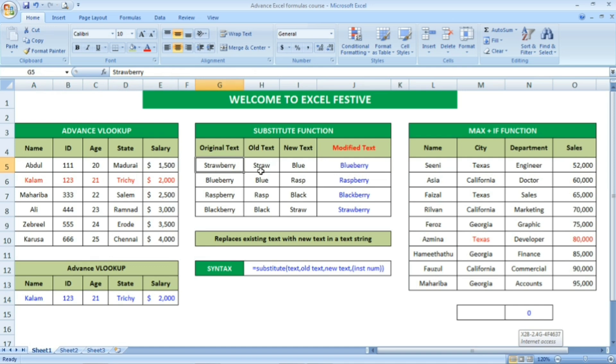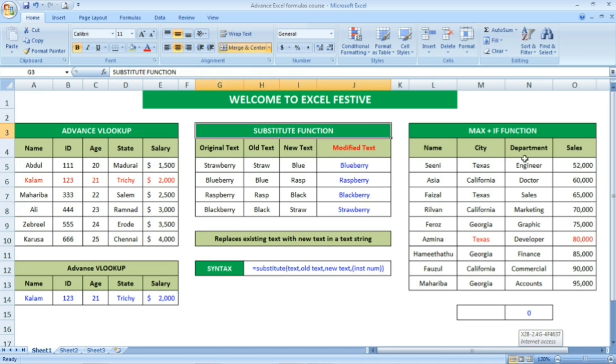And then what we are going to see is the substitute function. Substitute function is nothing but to replace the old text with the new text. We are going to see how to use this one by using the substitute function.